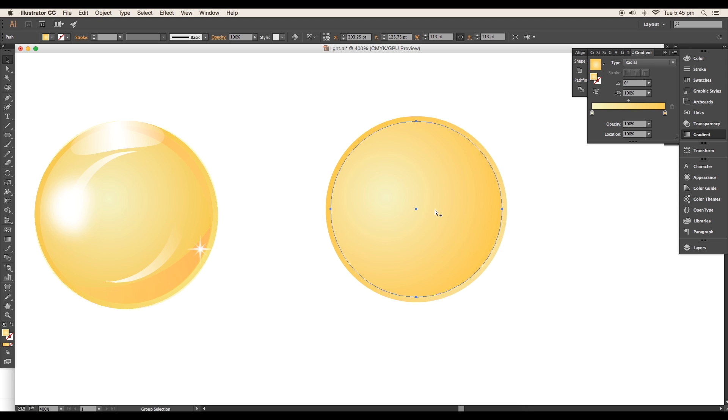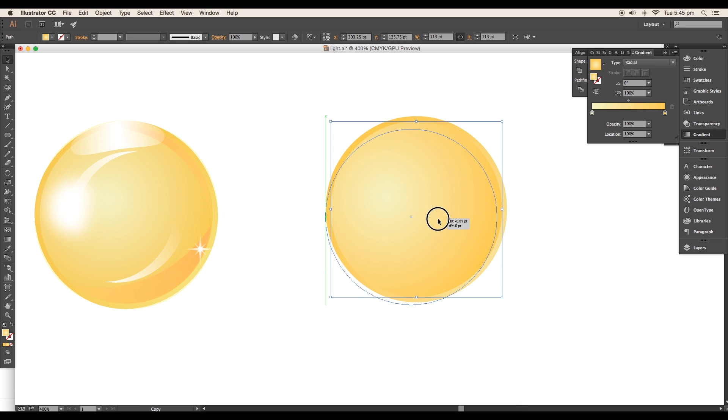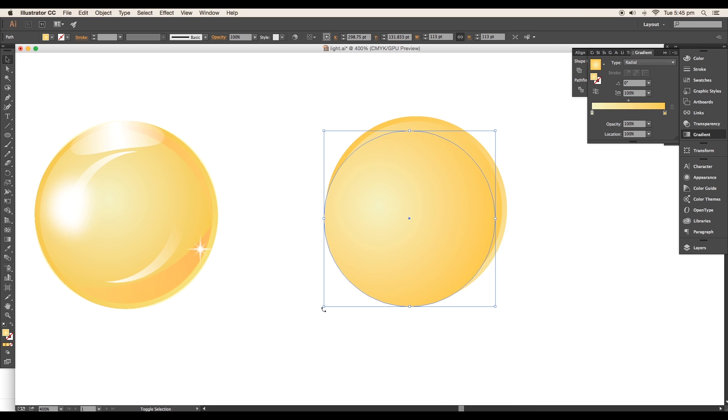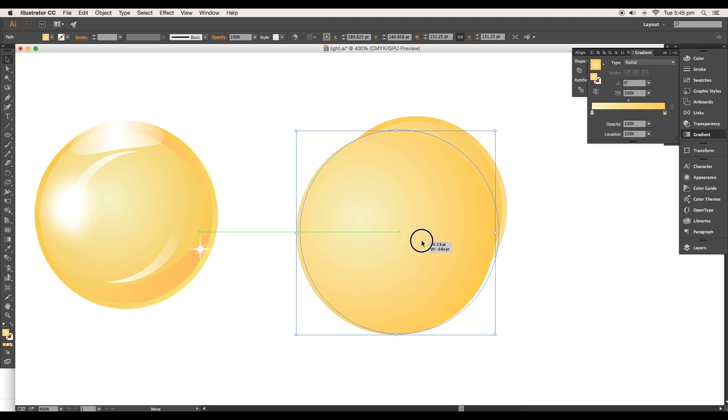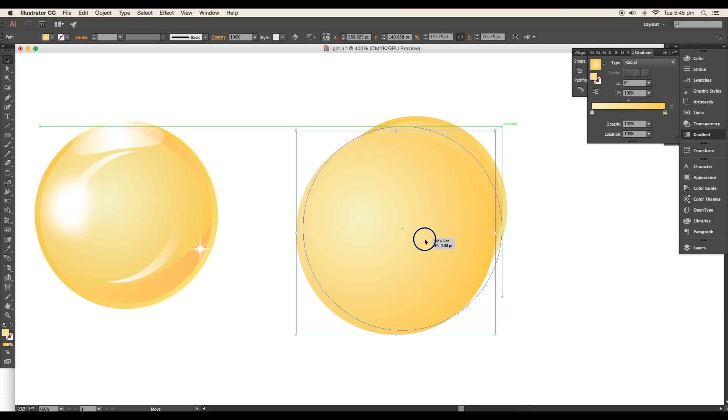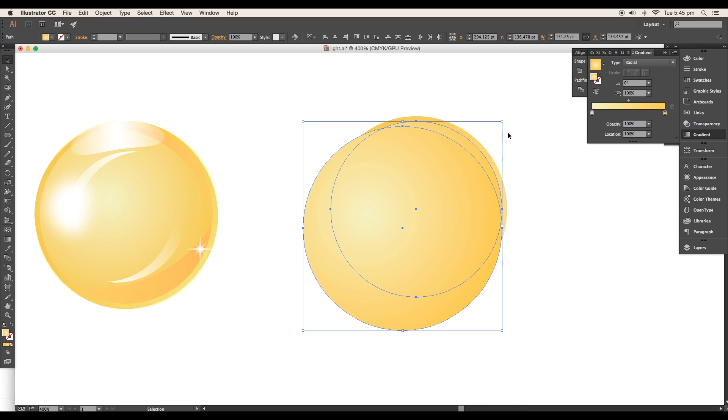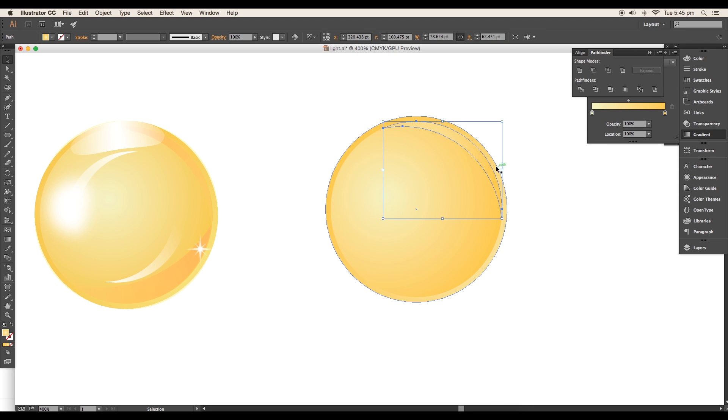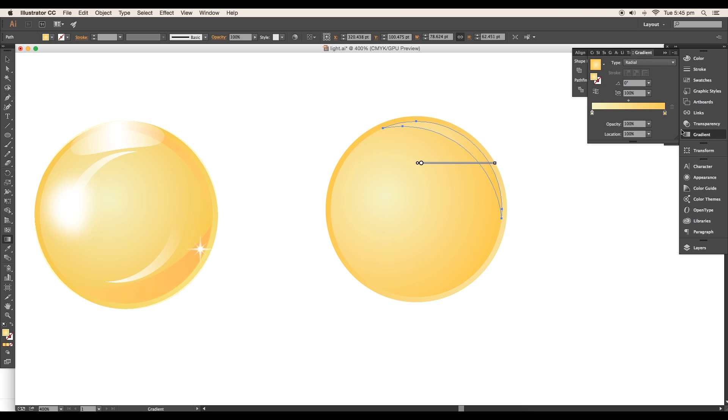Now we'll add details. Duplicate the circle twice, select the upper circle, shift it down and scale up the size, placing it near the edge leaving an arc. Select the top two circles and subtract using the minus front option from the Pathfinder. This creates an arc shape to show highlights.